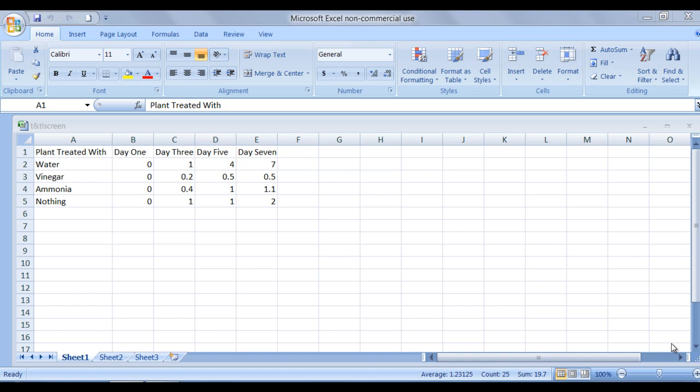To create a chart, a data table needs to be present. Here I have entered the data about a science experiment into the cells.